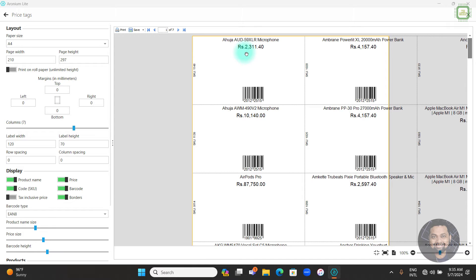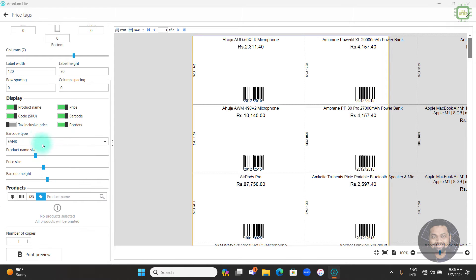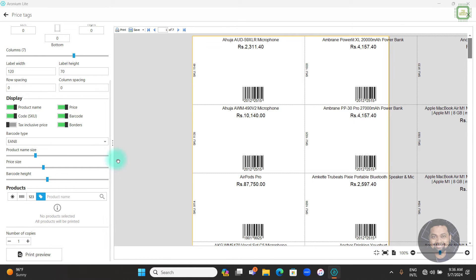In the layout you can see the paper size is A4 — paper width, height, and margins for all four sides. Then columns, label width and height. Under the Display section we have product name, price, code, barcode, borders — and importantly we have barcode type, product name, price, price size, barcode height, and products.